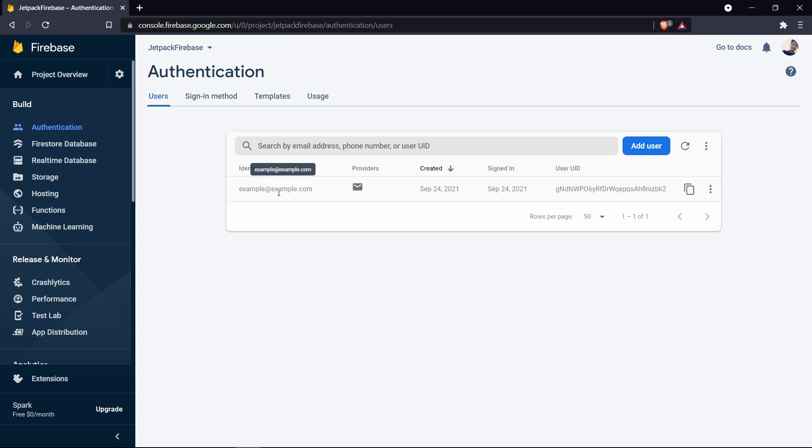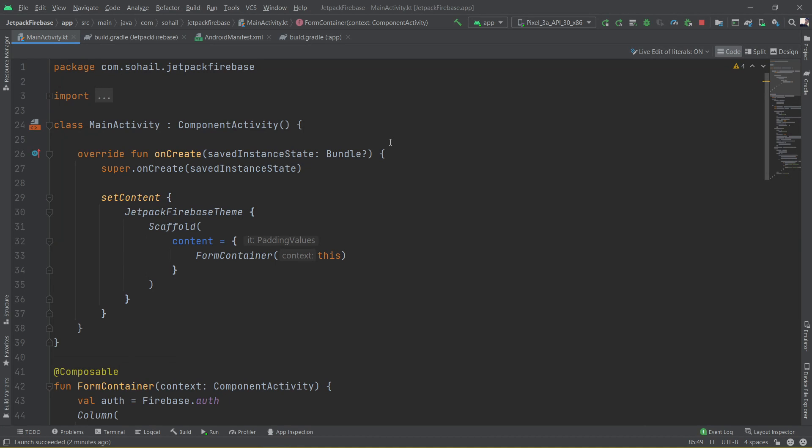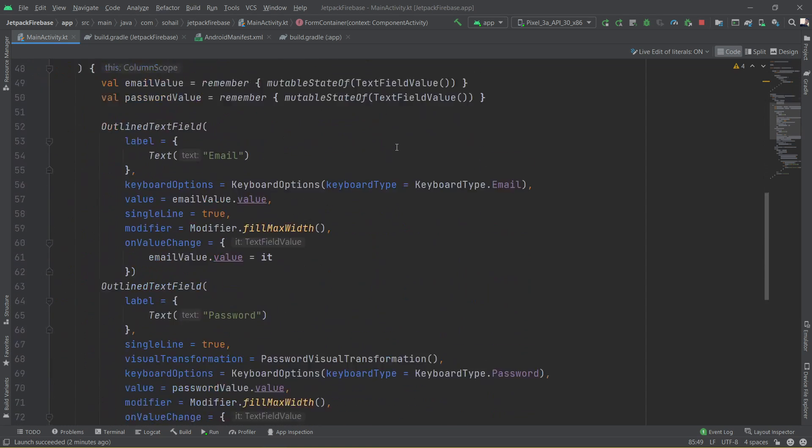So let us get straight into it. It's going to be pretty straightforward, very small video. We're going to learn how to easily add Firebase authentication to Jetpack Compose. So this is the entire project.